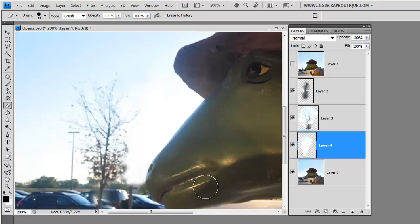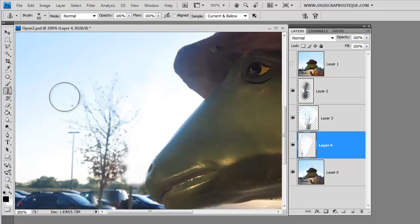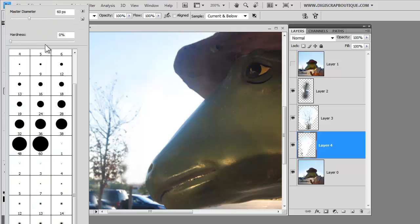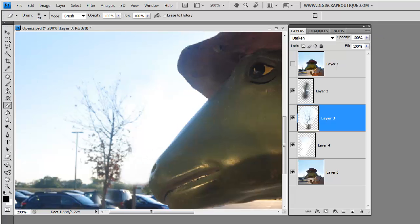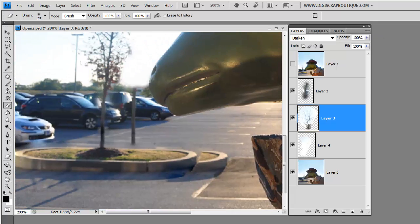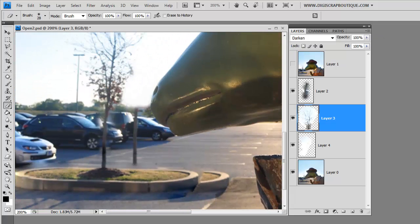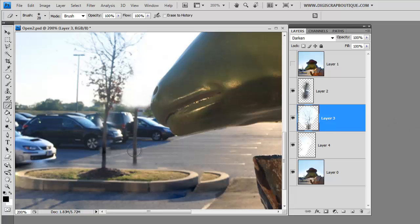And again, you want to make sure that the edge of your brush is somewhat soft because you don't want to create a really stark line.